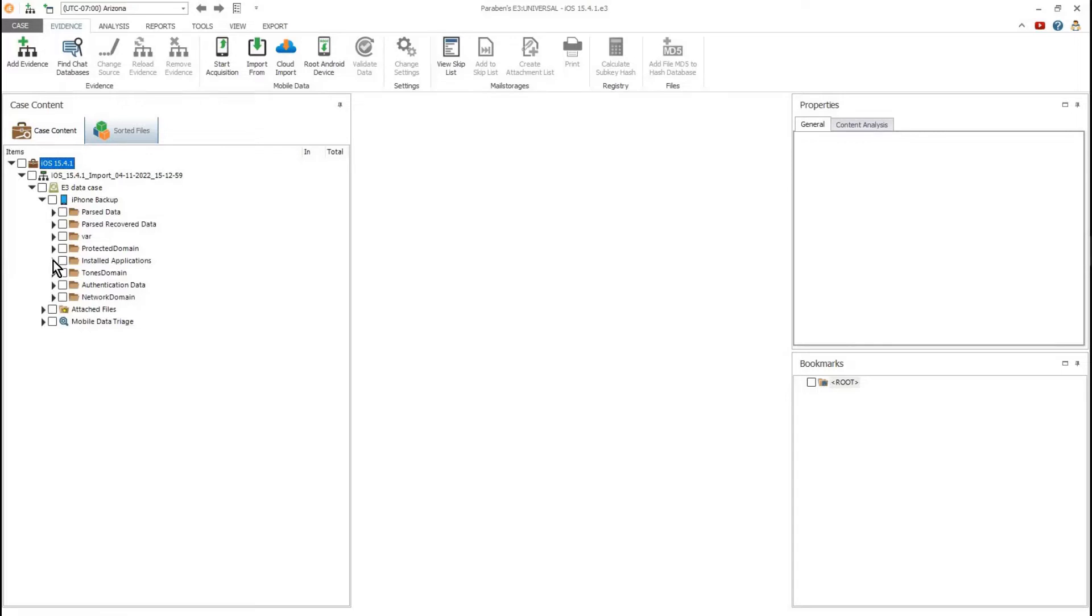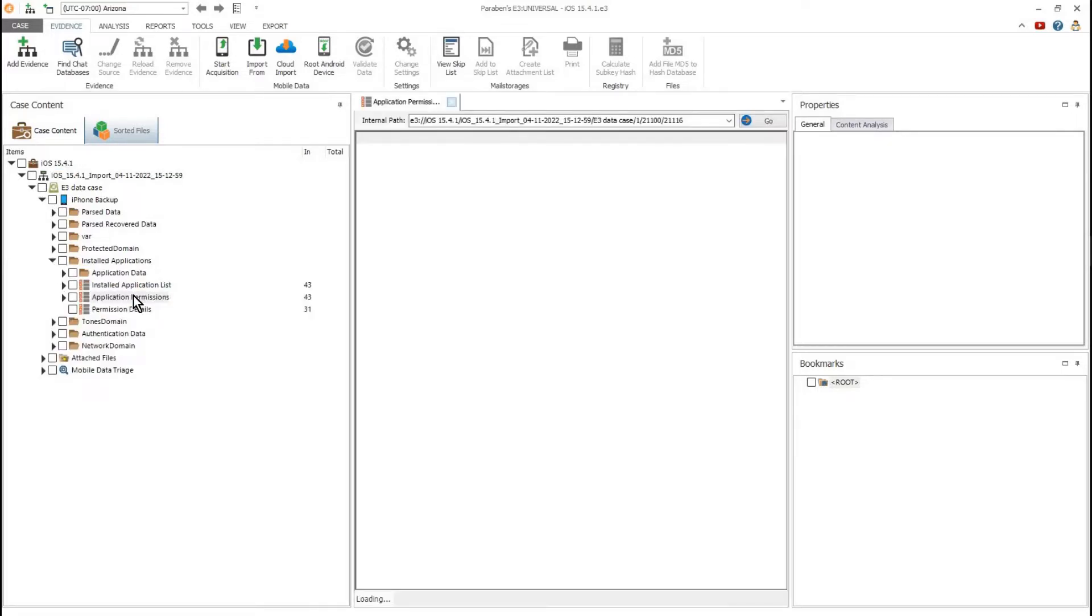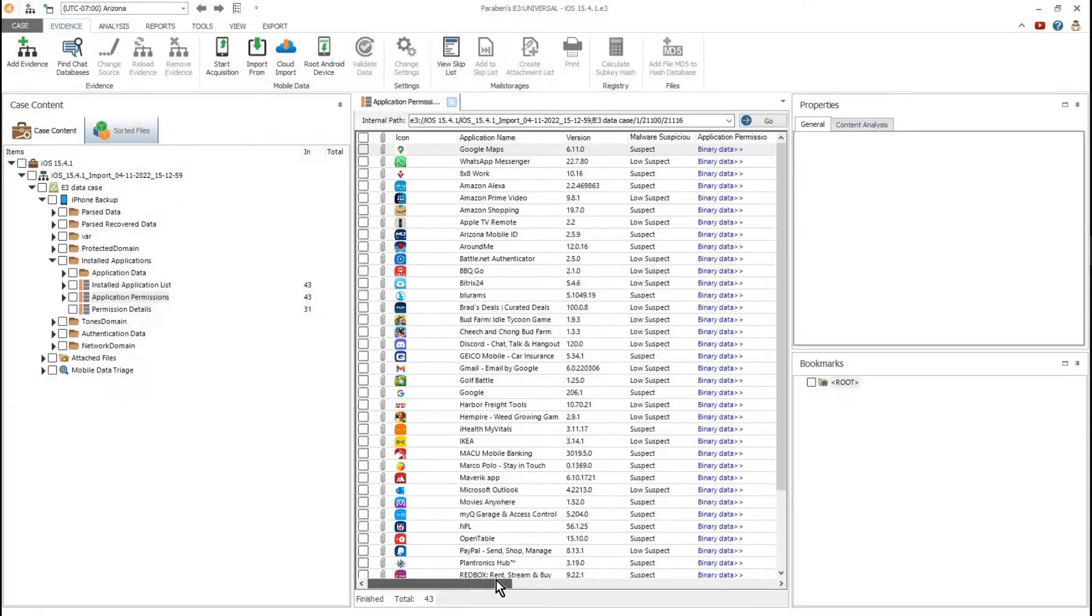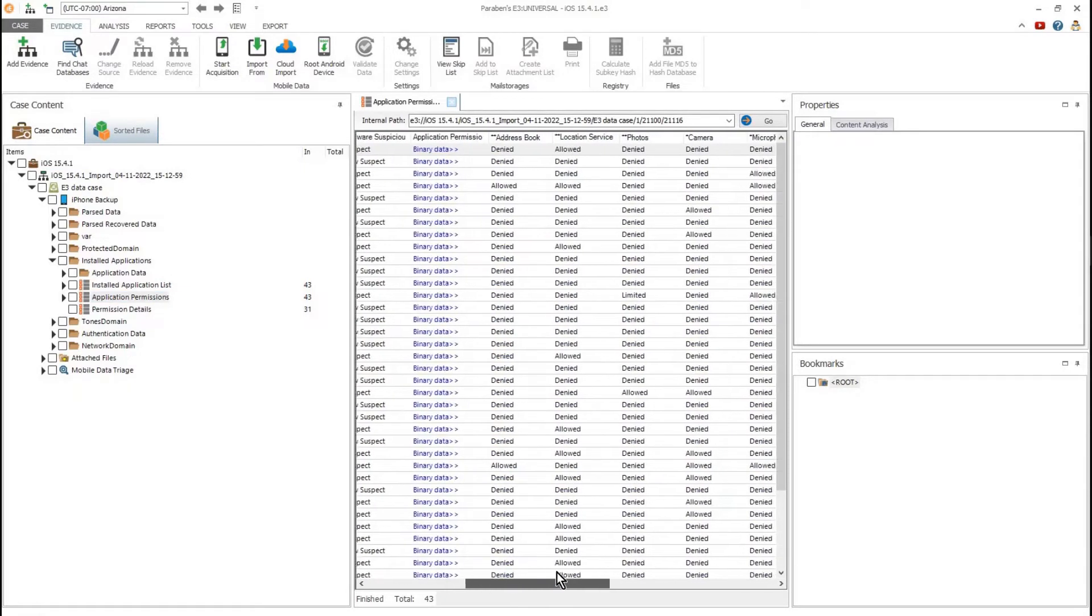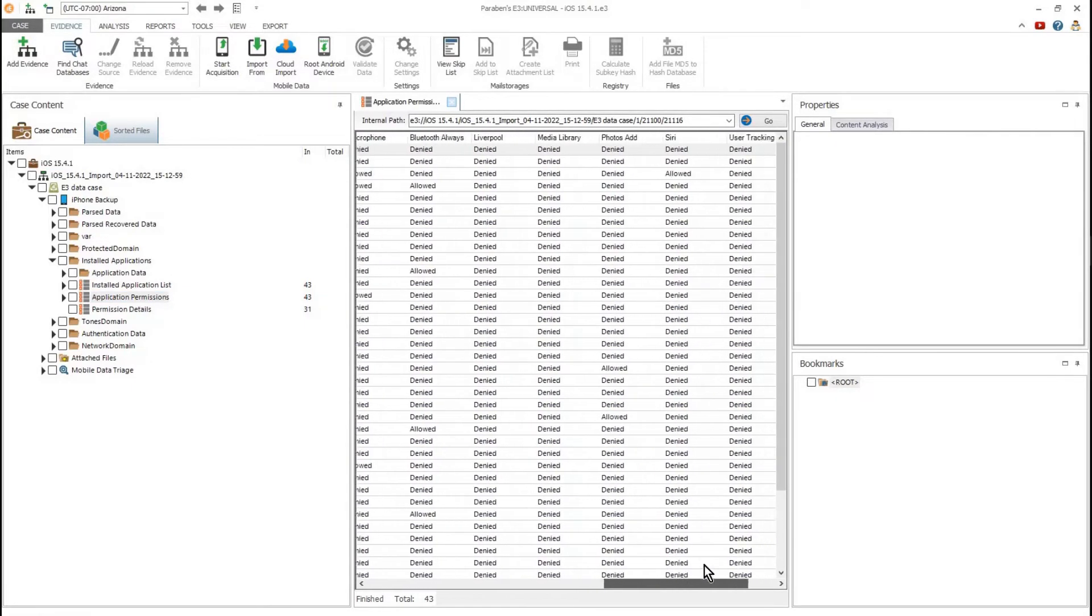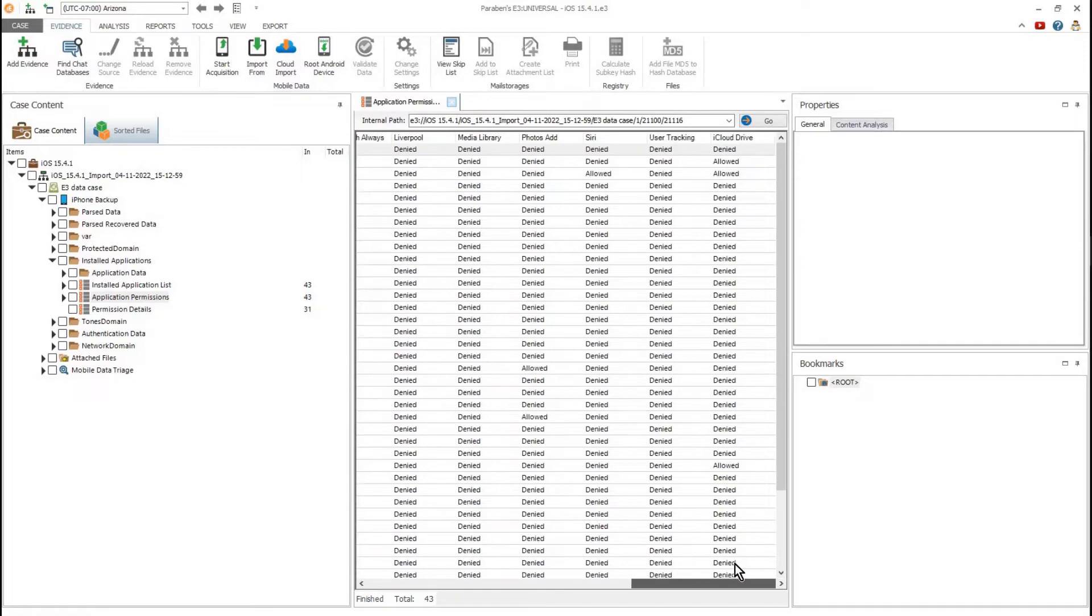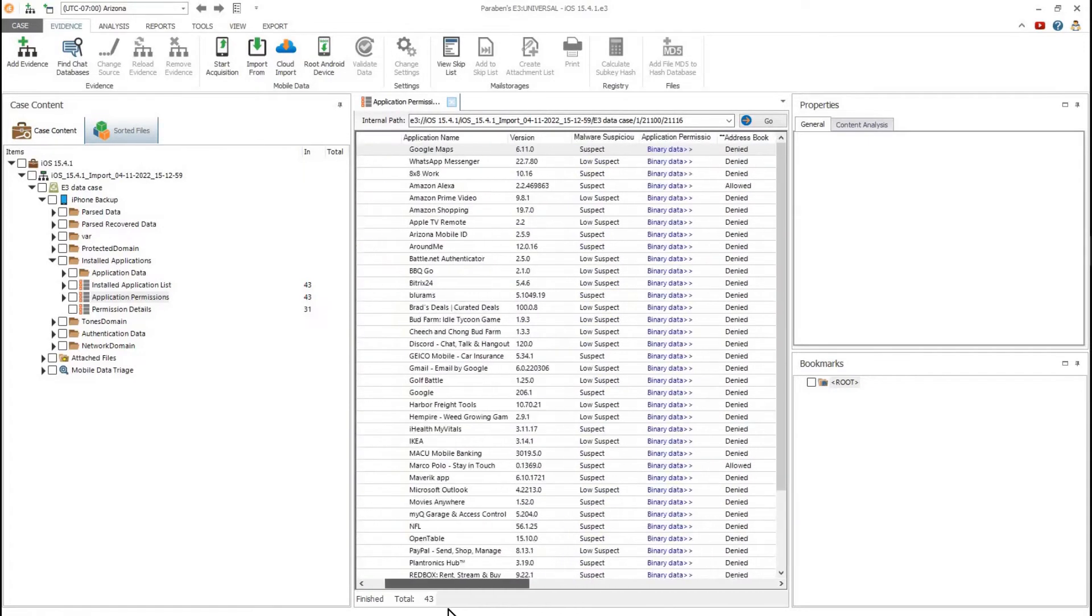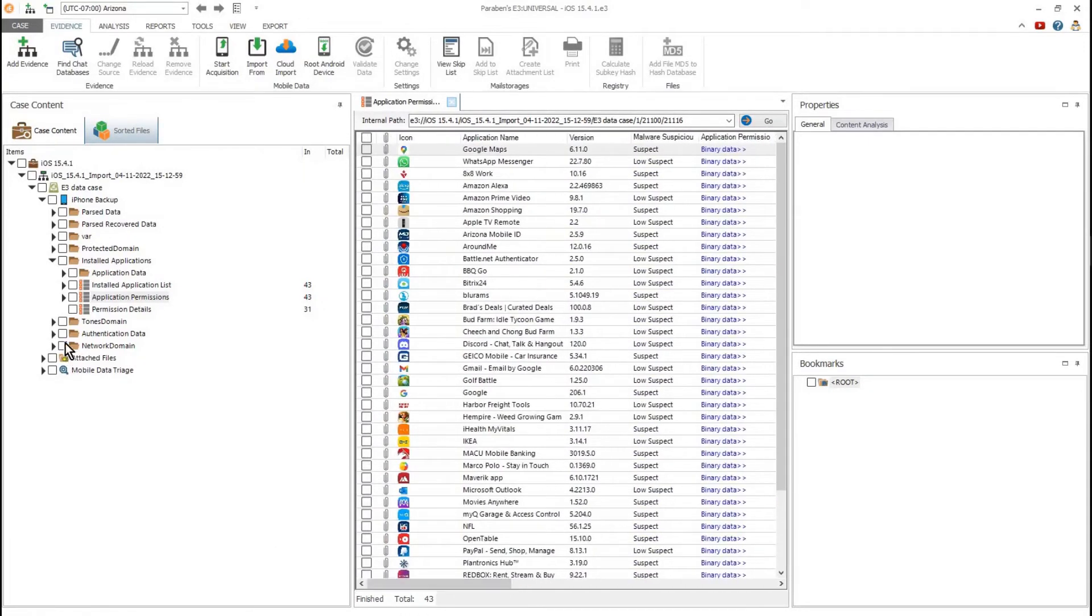After our acquisition is complete, we choose the installed applications node and select the application permissions. Here you will see a display of all the apps and their permissions of access based on each individual app.